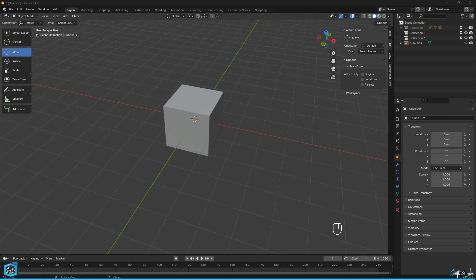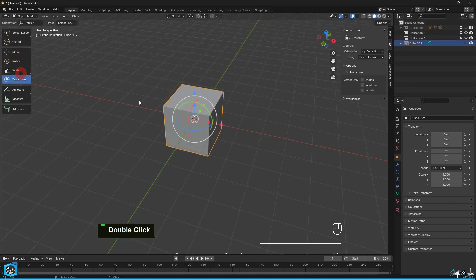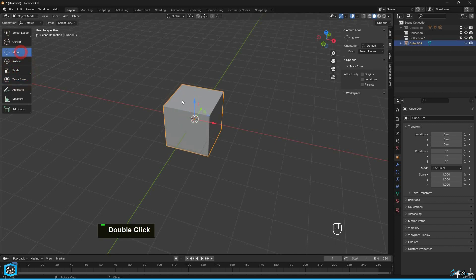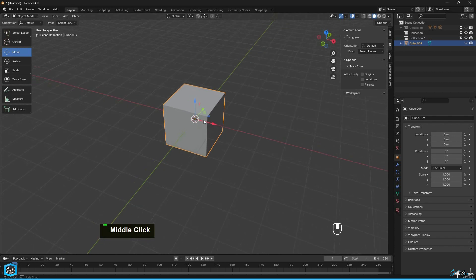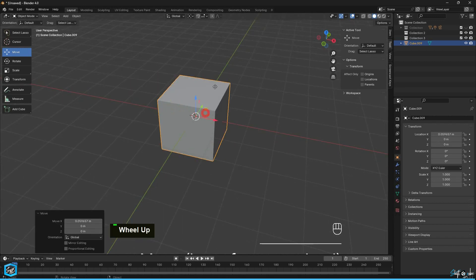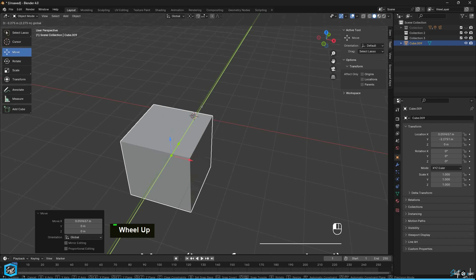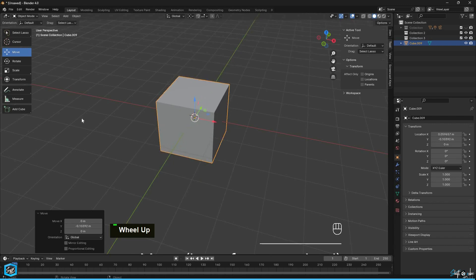Transform tools in Blender are essential for manipulating objects within the 3D viewport. These tools allow you to translate, rotate, and scale objects to achieve the desired position, orientation, and size. The Move tool allows you to move selected objects along the X, Y, and Z axes. The Rotate tool enables you to rotate selected objects around the pivot point.